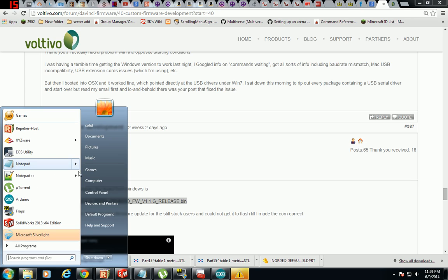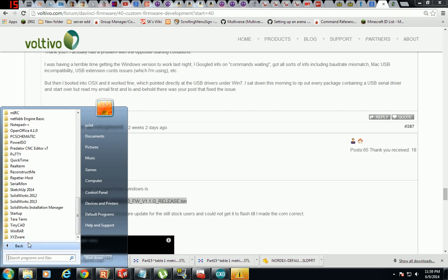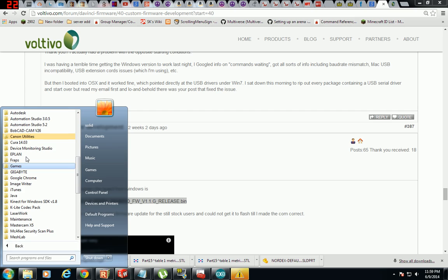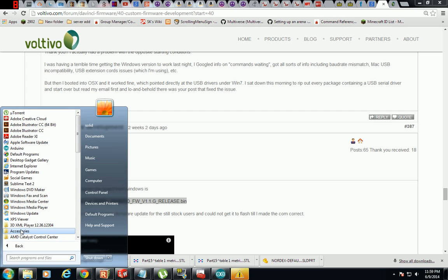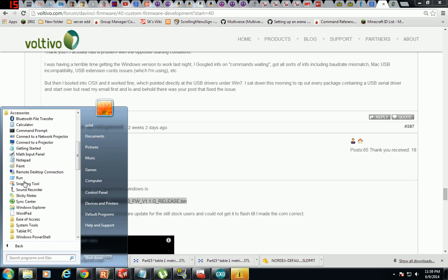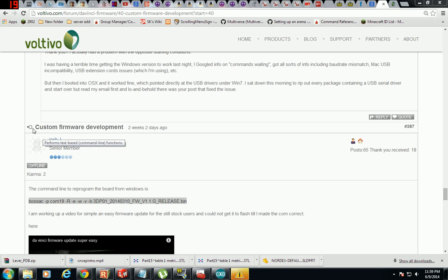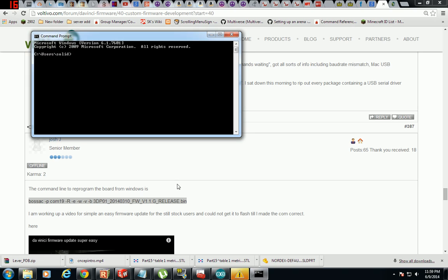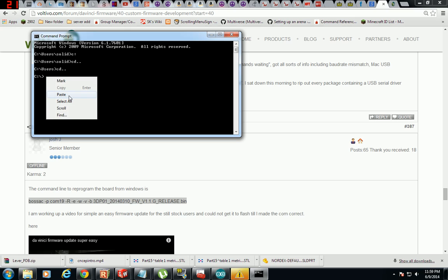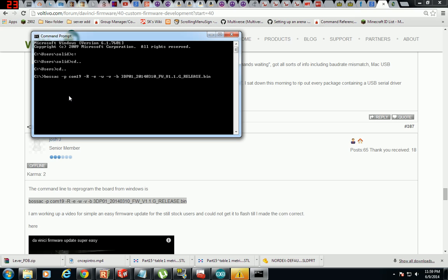And I'm going to go to all programs, go to accessories, and then go to command prompt. And I'm going to go to C. We'll do this cd dot dot, cd dot dot, all right. And I want to paste this.